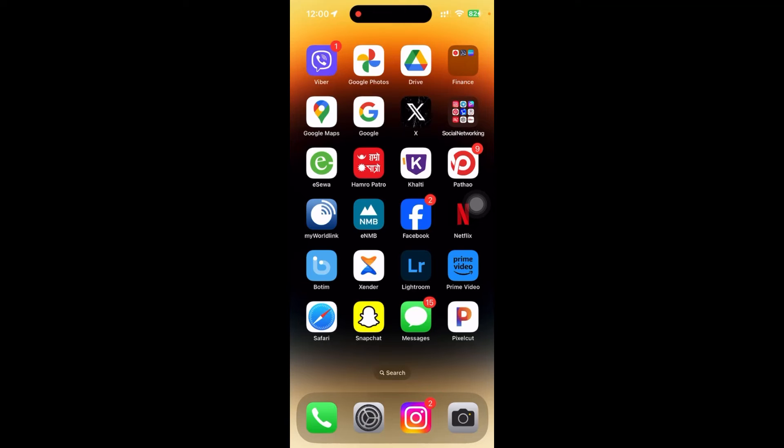Hey guys, welcome back to the channel 1-2-step. So in this video, I'm going to show you how to know if someone has seen your message in Viber or not.